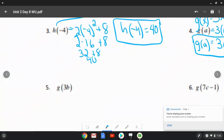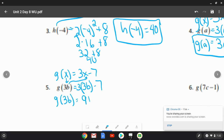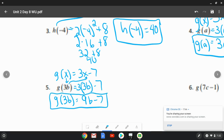Number five is the g function as well. g of x equals 3x minus 7, so we replace x with 3b: 3 times 3b minus 7. Multiplying 3 times 3b gives 9b, so 9b minus 7. There's nothing more to do since they're not like terms — one has a variable and one doesn't. So g of 3b equals 9b minus 7.